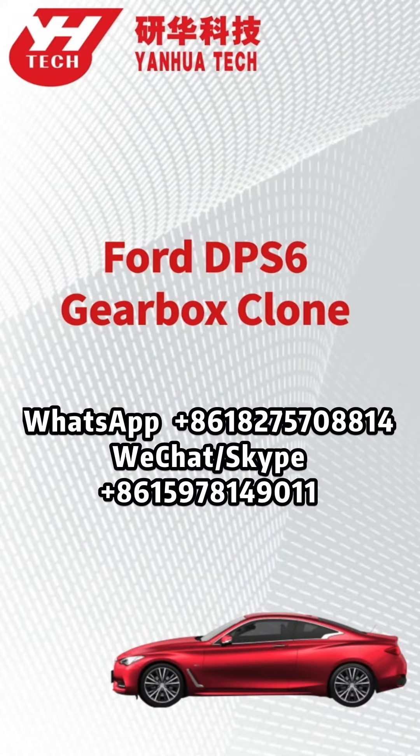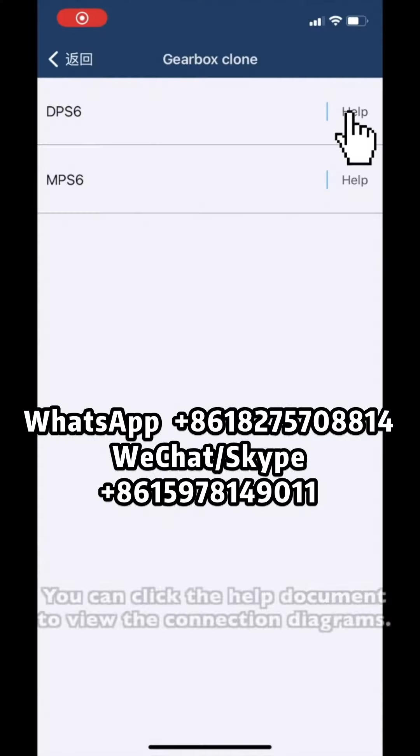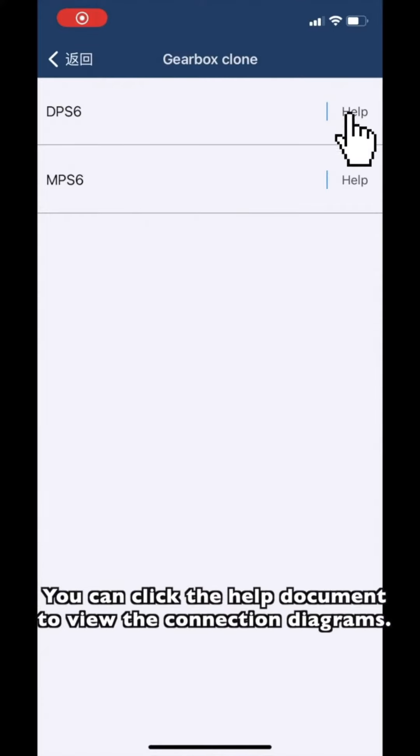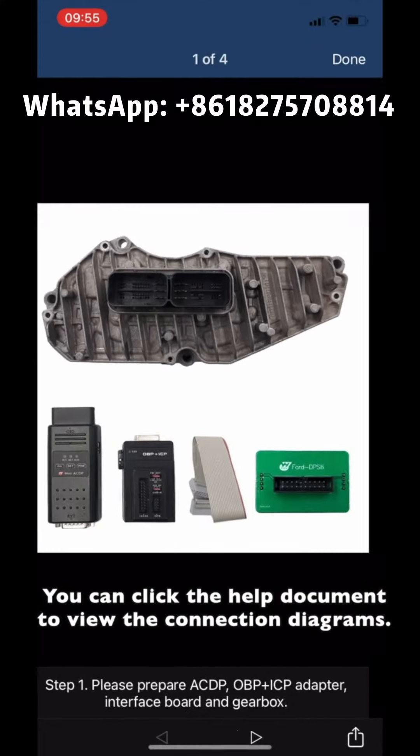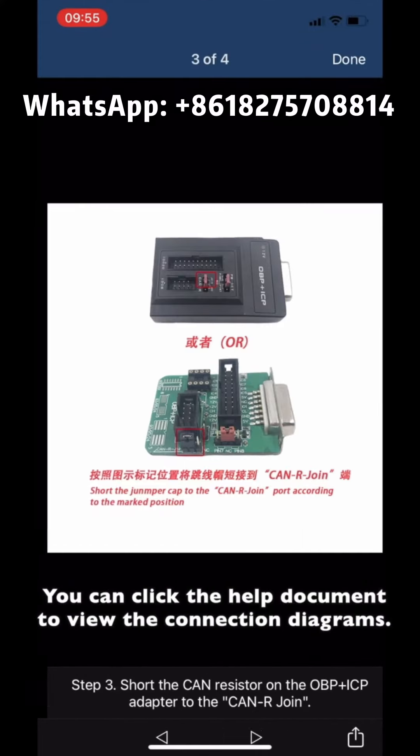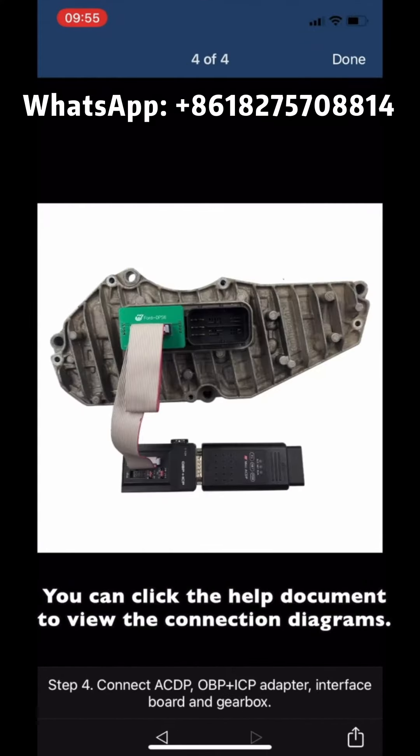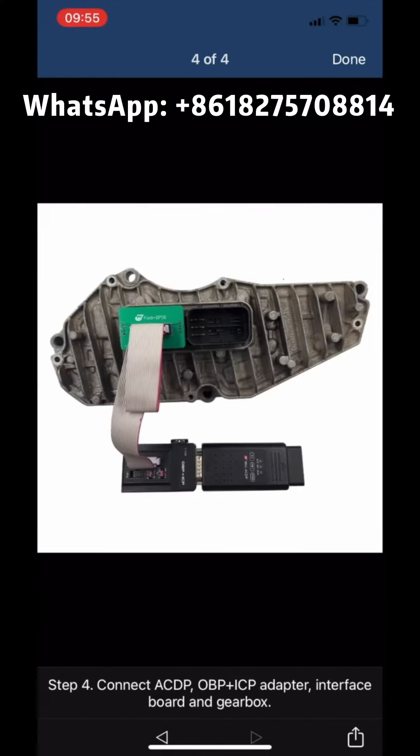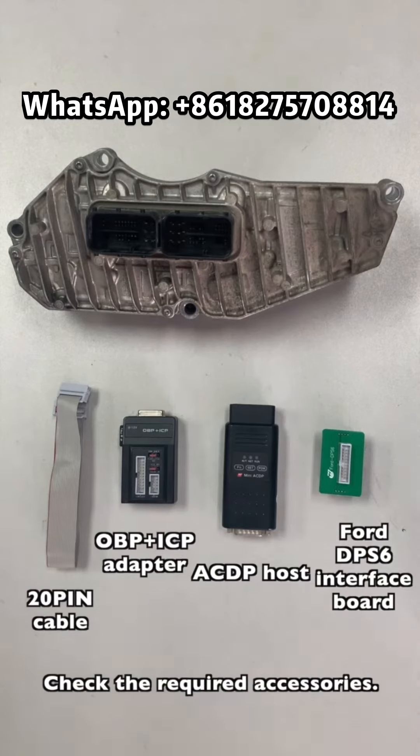This video shows how to clone the DPS6 Gearbox computer. You can click the Help document to view the connection diagrams. Check the required accessories.